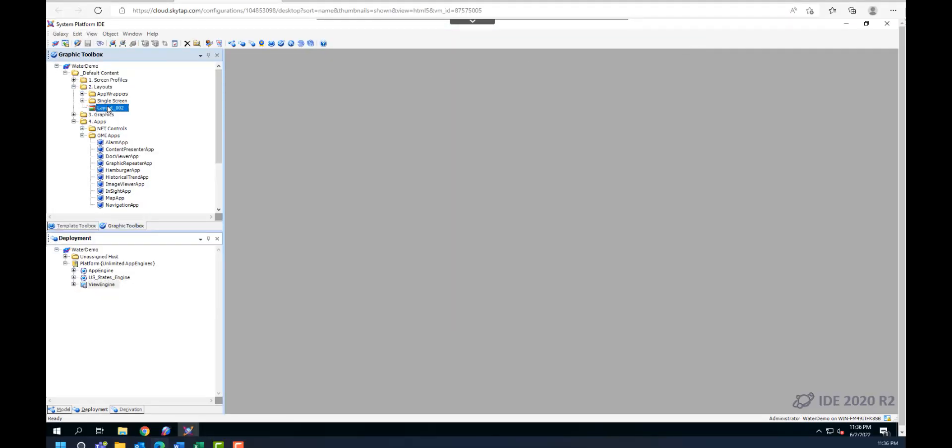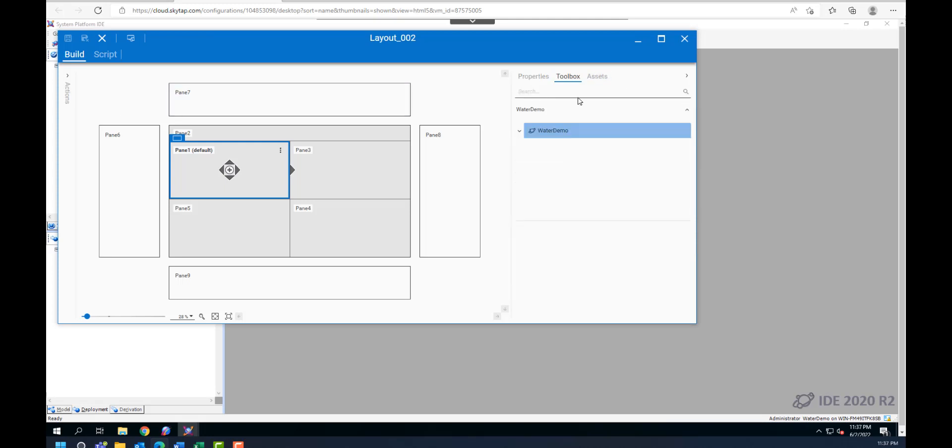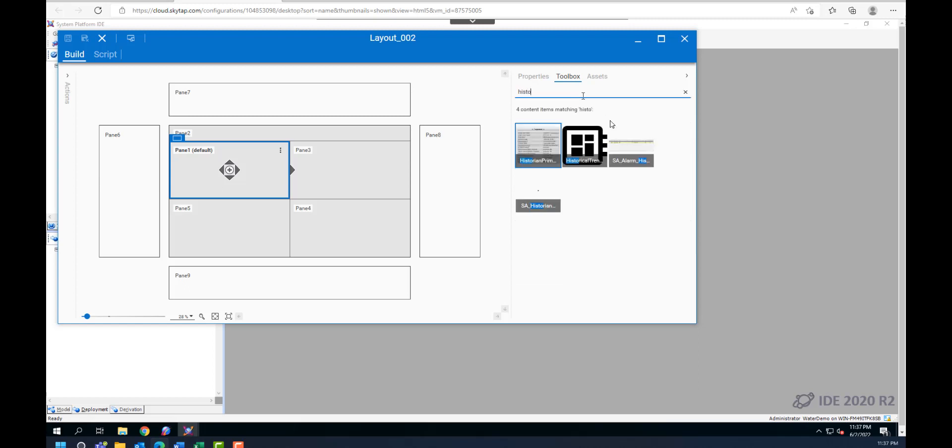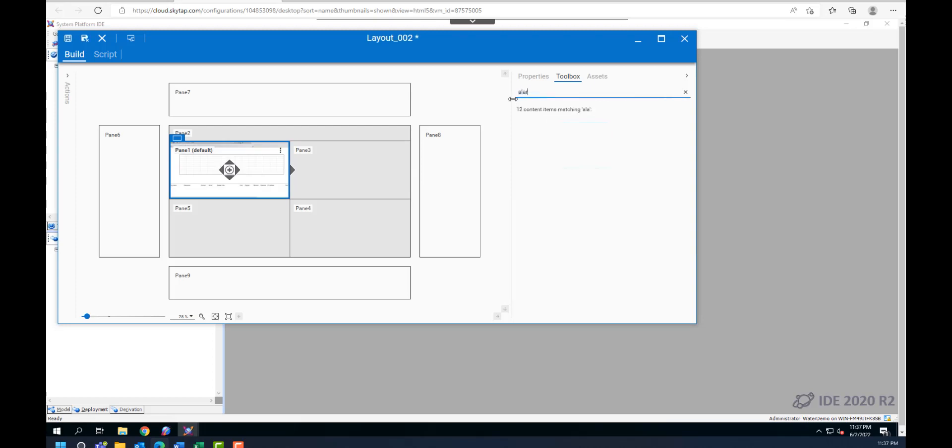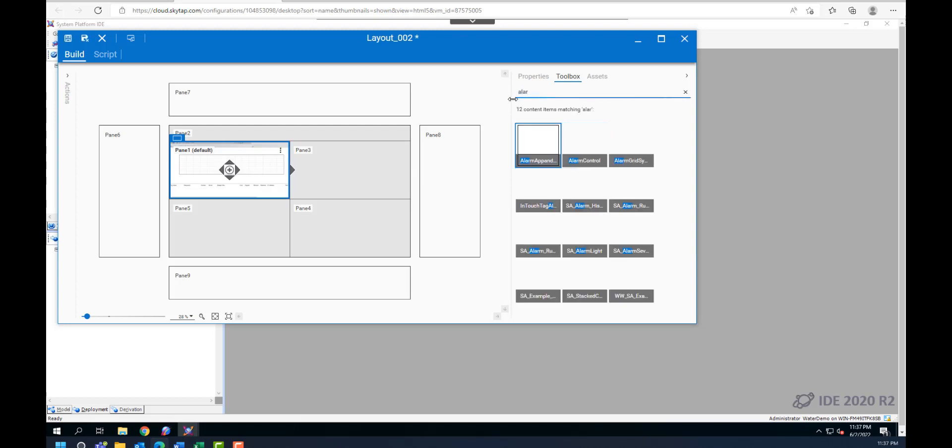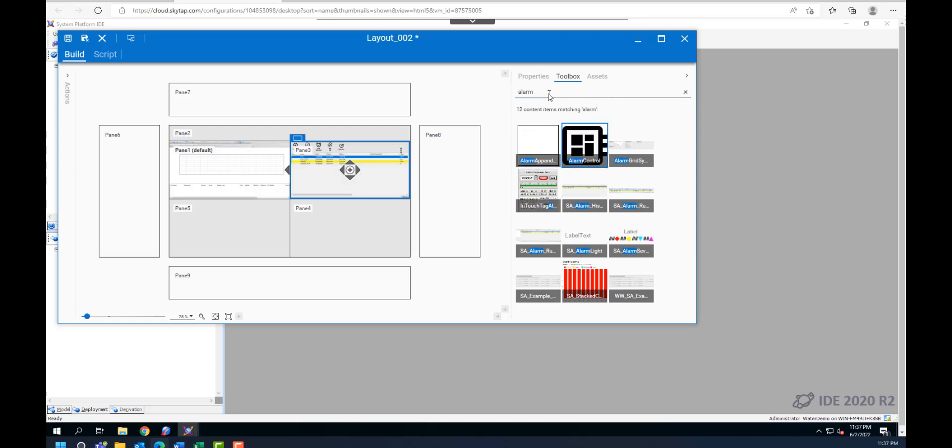Apps can be embedded in OMI screen simply by dragging and dropping in the desired pane or section of screen. As you can see here, we have layout 2 that we have already prepared. We have 5 panes in this layout and 4 sliding panes. We need to go to the toolbox bar and search for the app that we are interested in. For example, the first one was the historical trend.